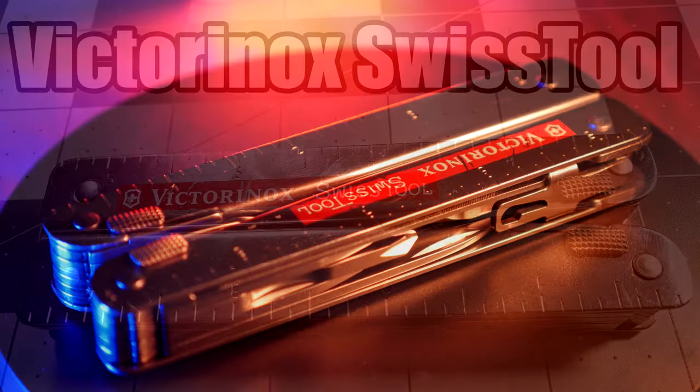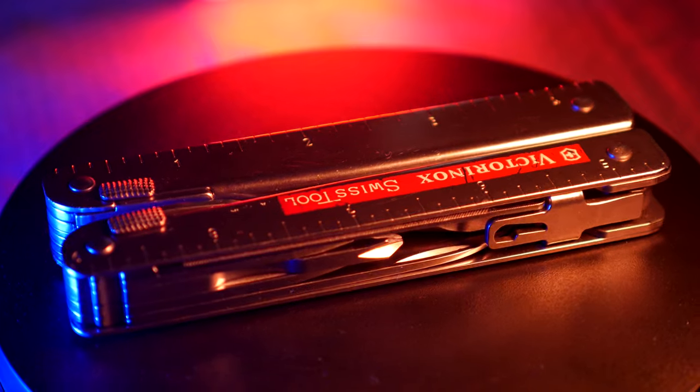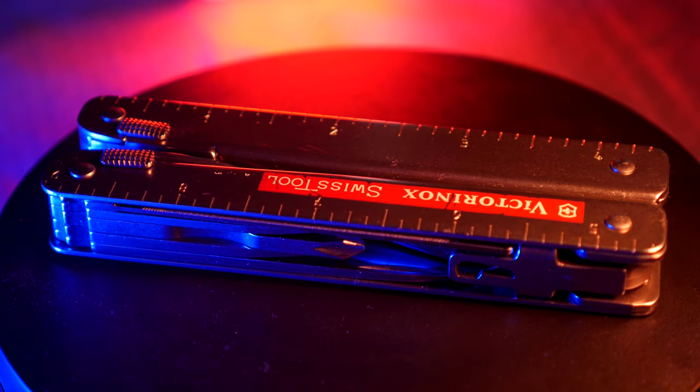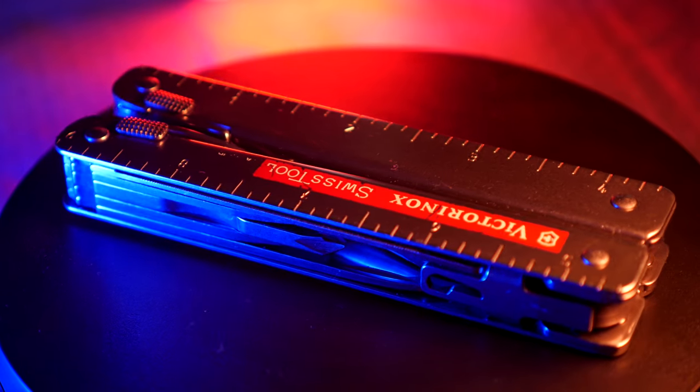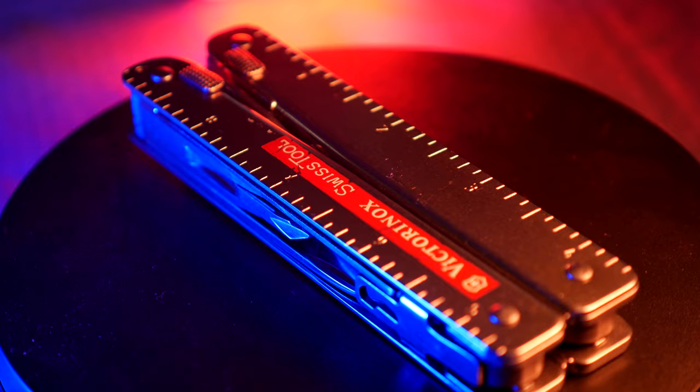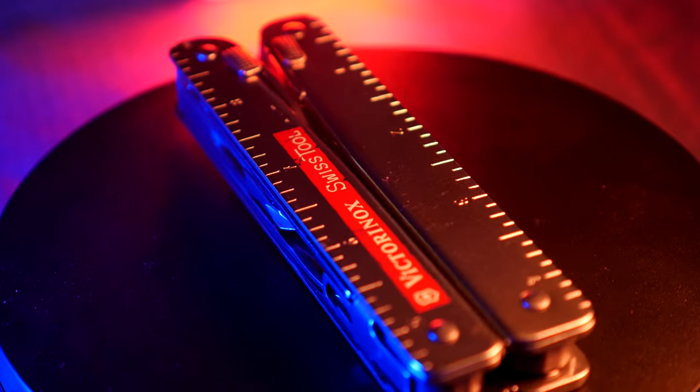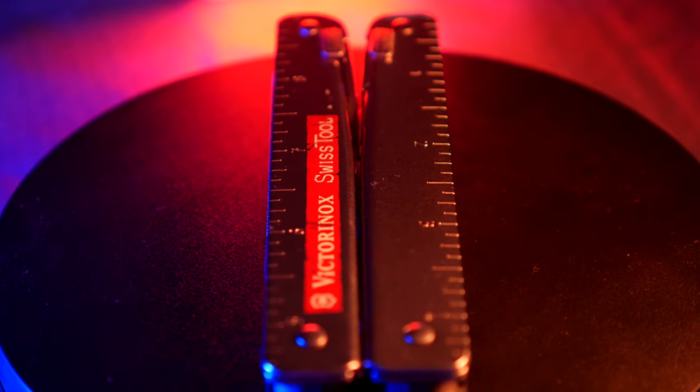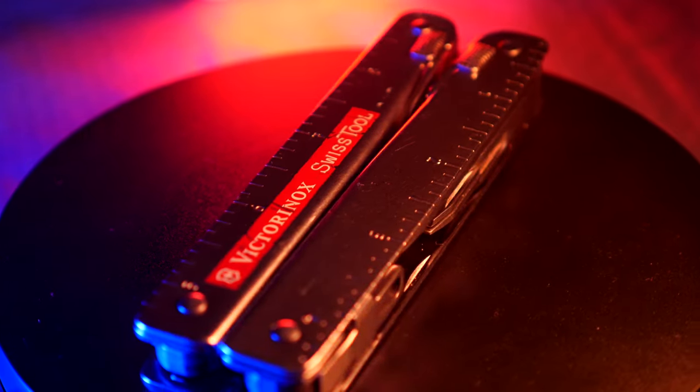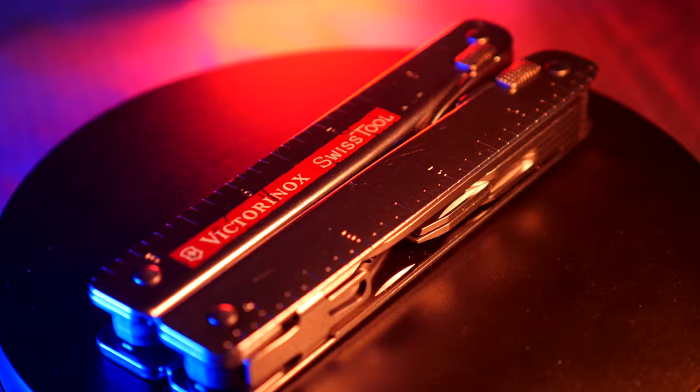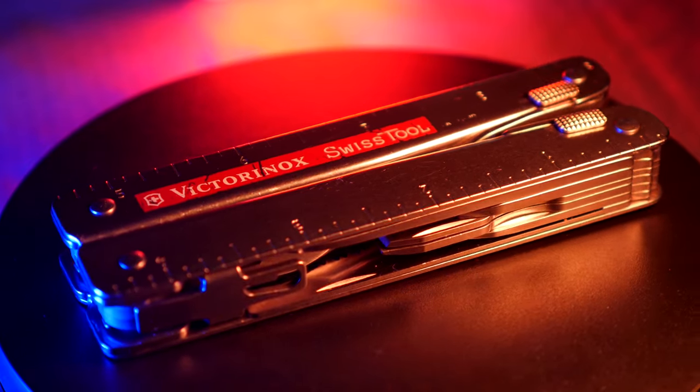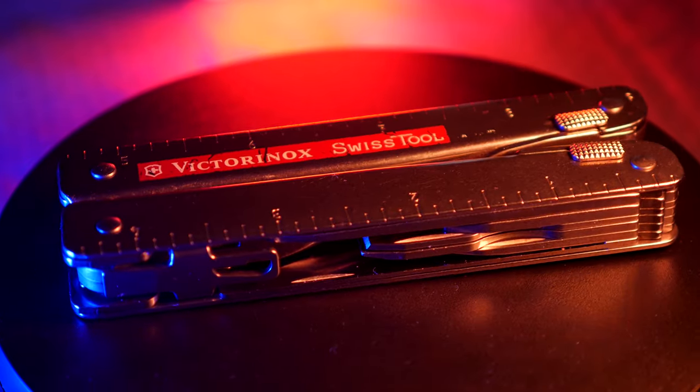Hello and welcome. Today I want to talk about the Victorinox Swiss Tool. This has 26 functions in it and is a bottle opener, a screwdriver in 5 millimeter, a wire bender, a ruler in centimeters and inches, needle nose pliers, and a wire cutter for thin and soft wire up to 40 HRC.